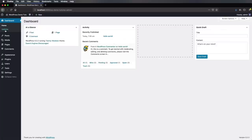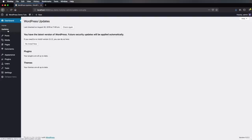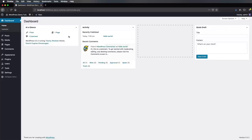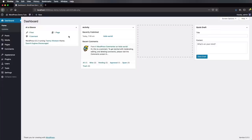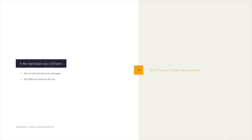Another part of the dashboard is the Updates section, which you can find on the left menu. This basically gives you a status indicating whether or not you have the latest version of WordPress installed, and if your plugins and themes are all up to date. So that's the dashboard, and that covers the basics of working with WordPress. It's time we jump to the next chapter, which is content management. In the first lesson of this chapter, you'll learn how to add and edit posts and pages, and also the difference between these two types of content.